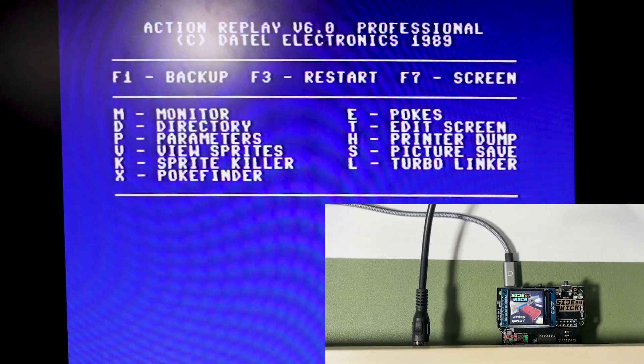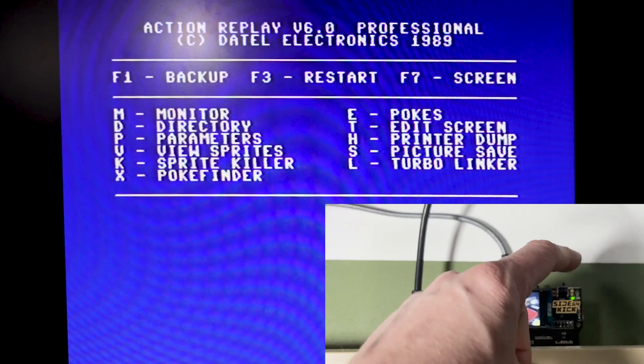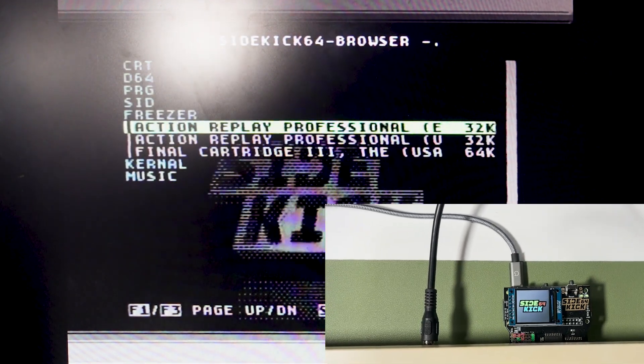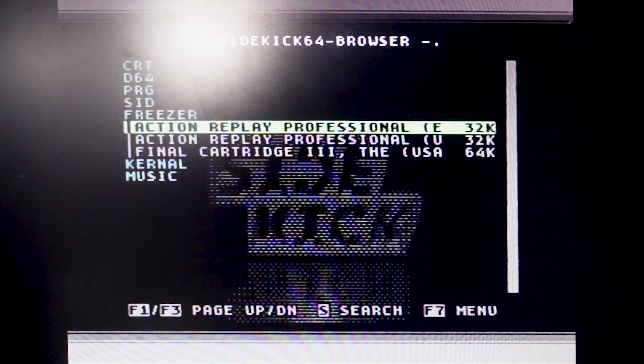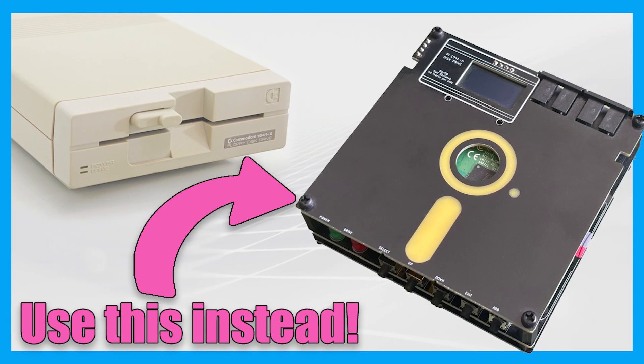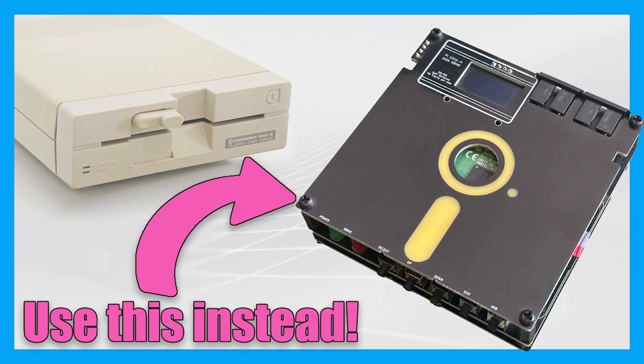If you are going to use the Sidekick 64 as a freezer cartridge then you will need some other way to load your games and what better modern way than with a Pi 1541 such as the one I built in a previous video.